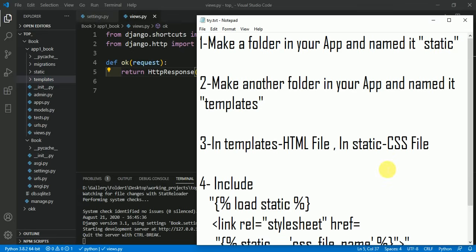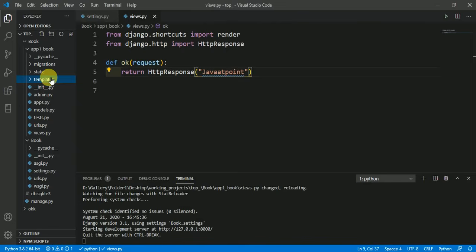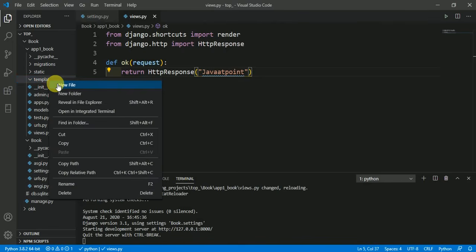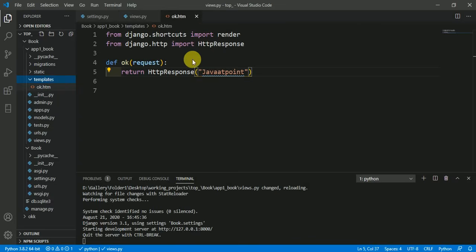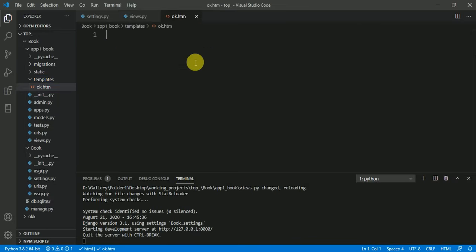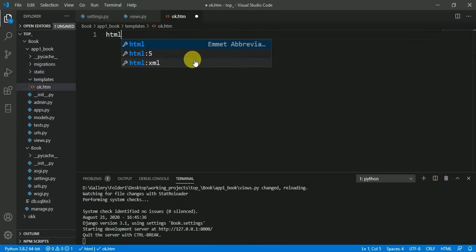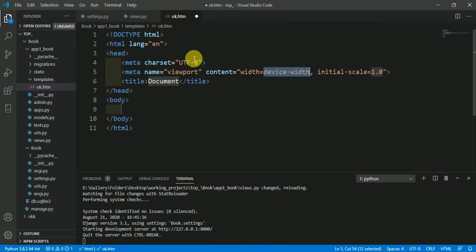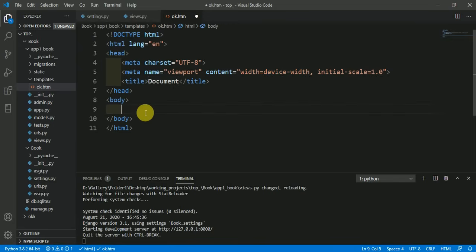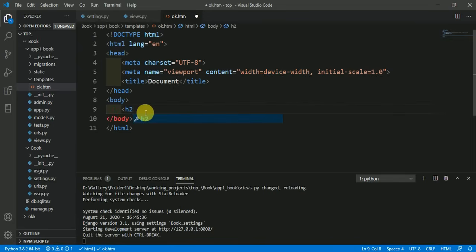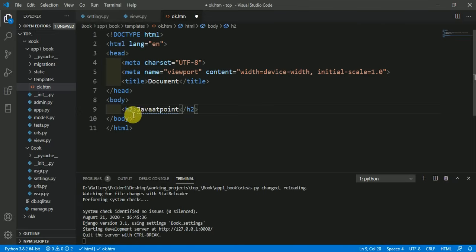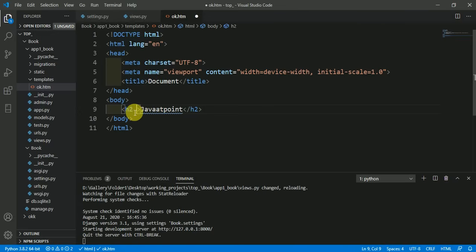In the third step, in templates we have to keep HTML files and in static folder we have to keep CSS files. So here in templates I am making a new file naming it ok.html, a simple HTML file, and here I am rendering with an h2 tag, JavaTpoint, giving this class name as 'ok' and saving it.